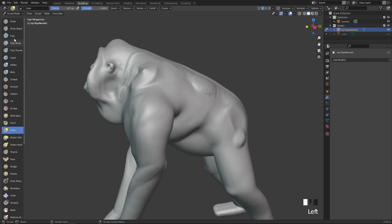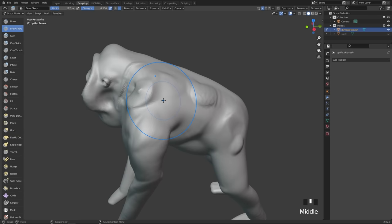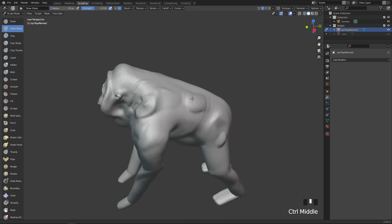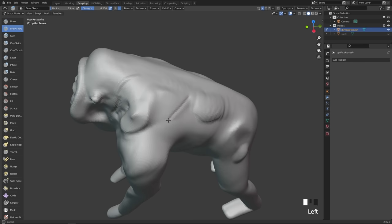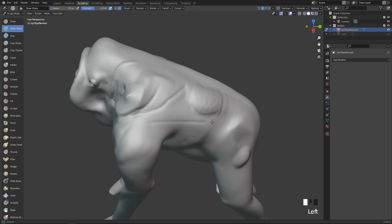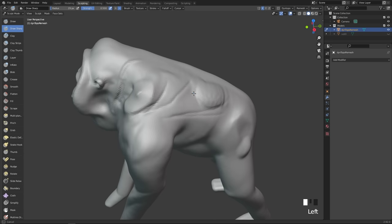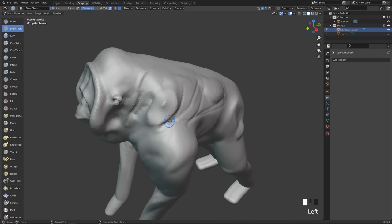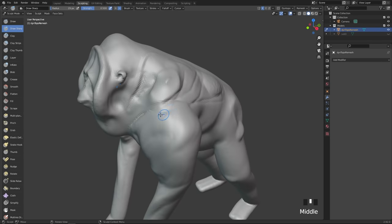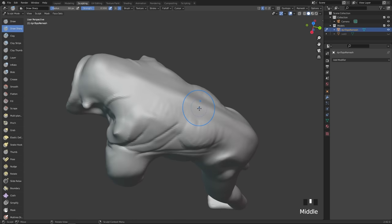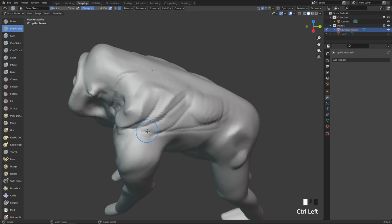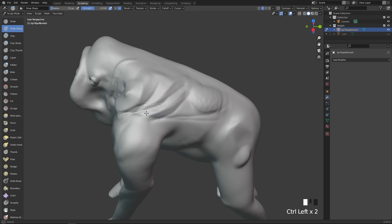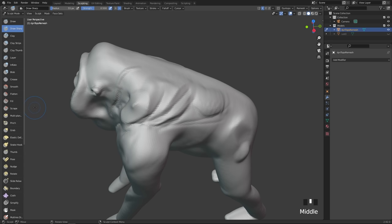Then we look at the draw sharp brush, also known as the damp standard brush in ZBrush — not exactly the same, but fairly similar. What this allows you to do is create nice little creases, which can be folds, scars, or just more precision in your model. You can also hold down the Control key and it will sculpt outwards, so you can use this to create really nice sharp lines.